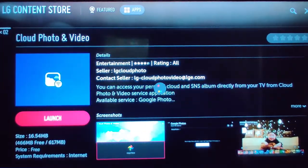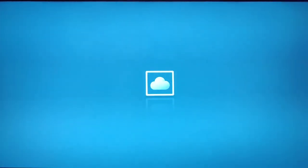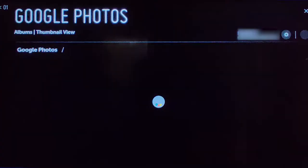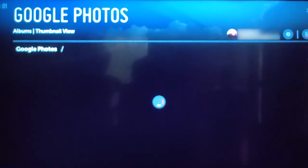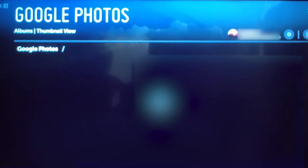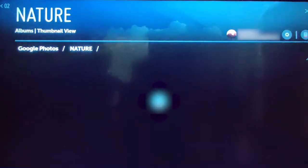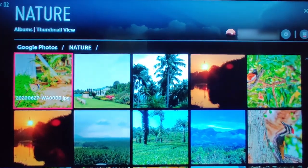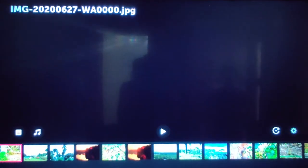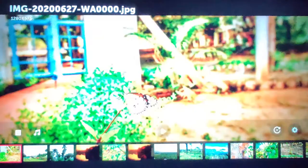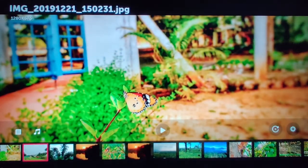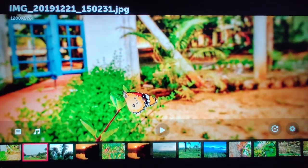In your TV, launch the Cloud Photo and Video app to view all your Google Photos. Google Photos acts as a backup when photos are shared across social media and other platforms or apps. Google Photos gives users free unlimited storage for photos up to 16 megapixels and video up to 1080p resolution.